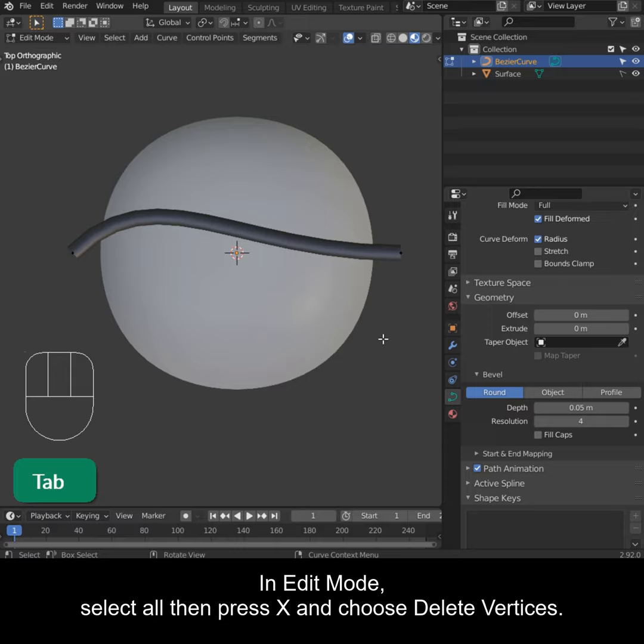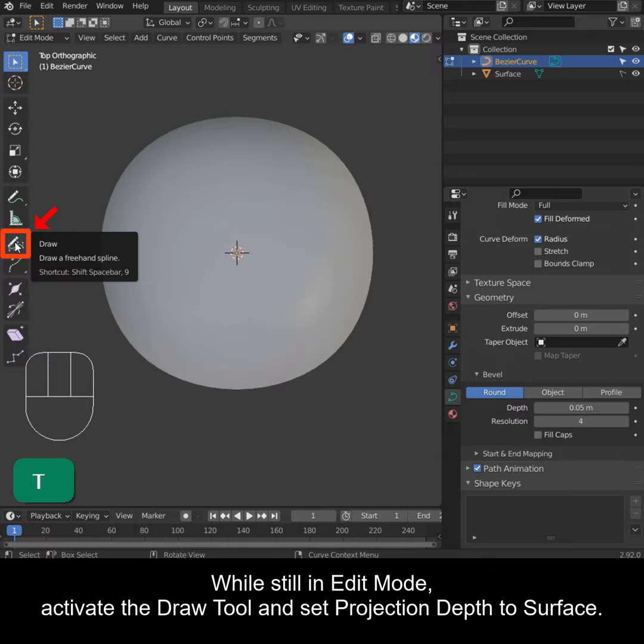In edit mode, select all then press X and choose delete vertices. While still in edit mode, activate the draw tool and set projection depth to surface.